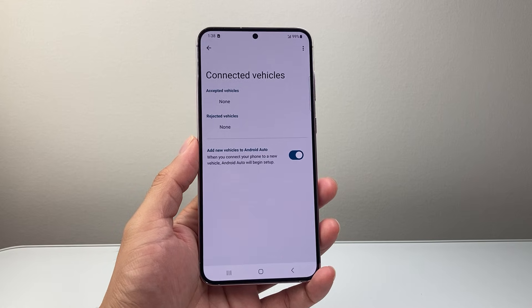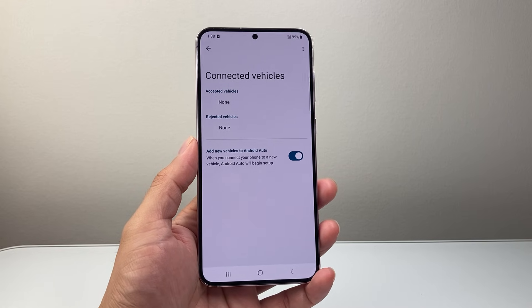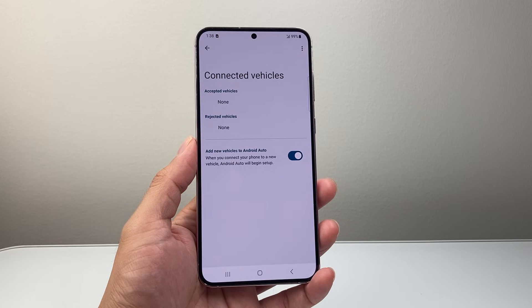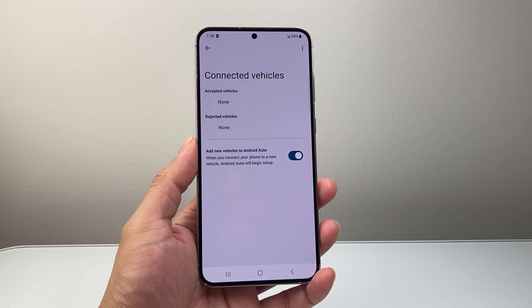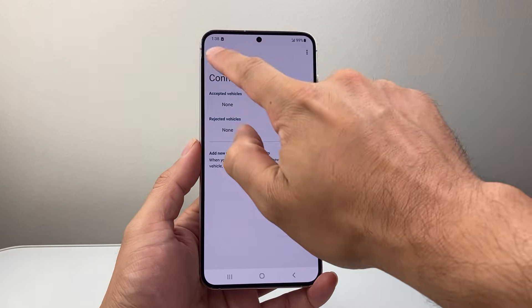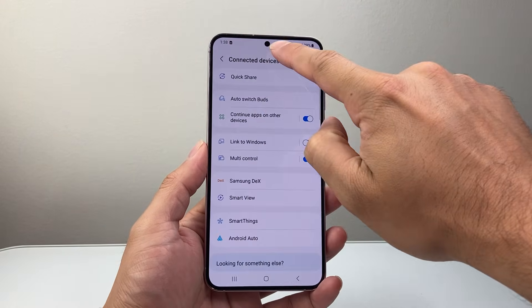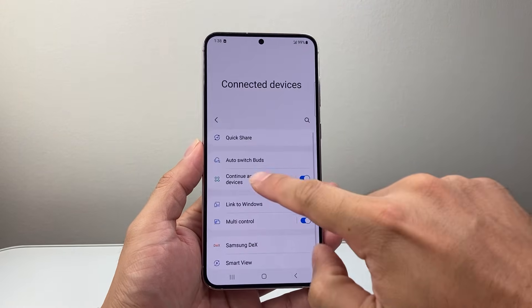Now another thing you might do when it comes to resetting Android Auto is that you might want to reset connected cars, custom settings, and permissions all together. If that's the scenario where you want to reset all of that, here's what you do.